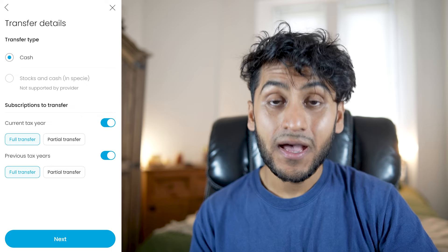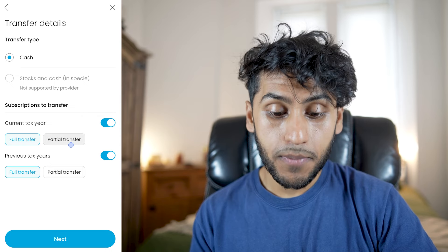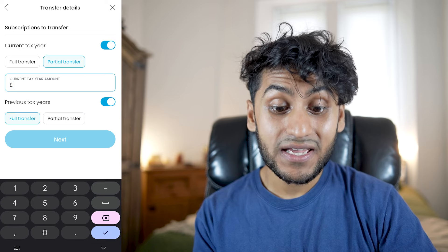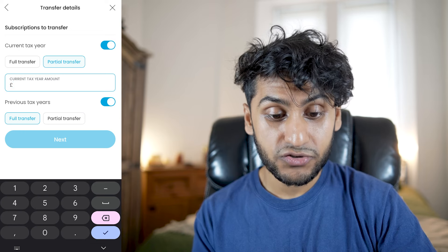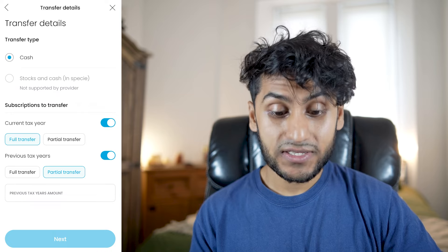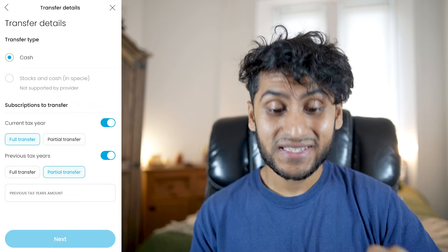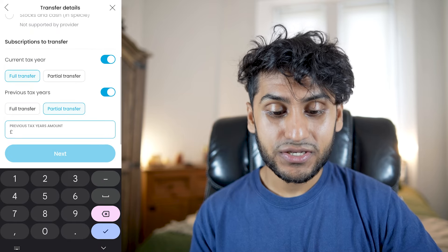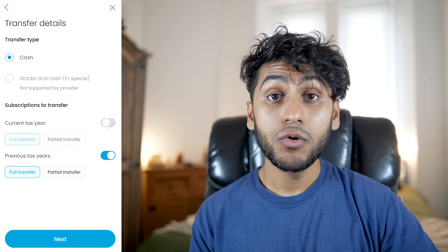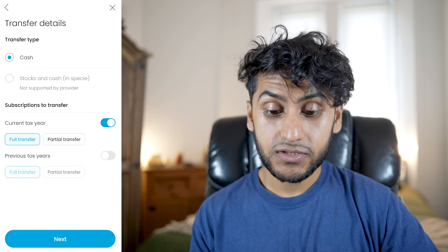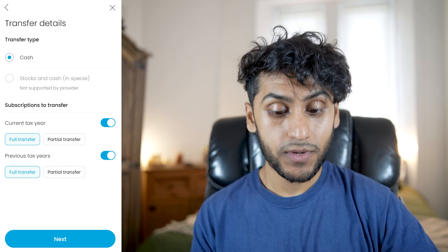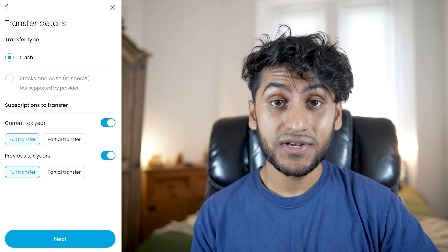I'm going to select full transfer, though you can do a partial transfer if you prefer and select the current year tax amount to transfer. You can also transfer previous tax years separately. I'm going with a full transfer to keep things simple — you can switch these on and off as you wish. I'll press Next.